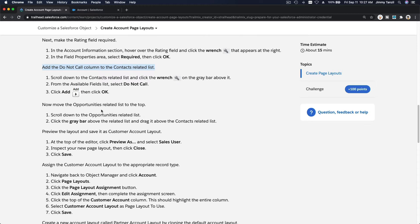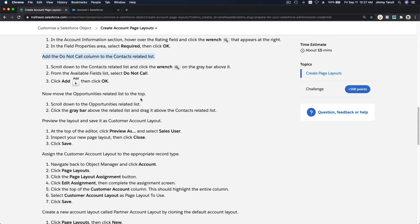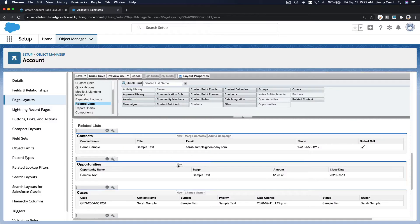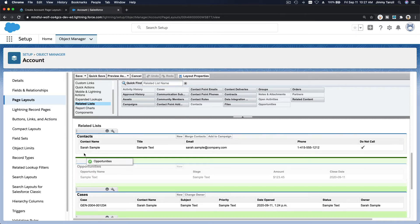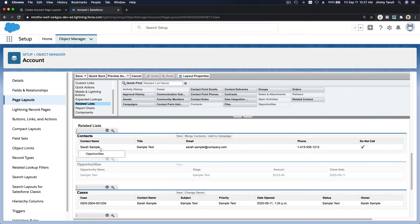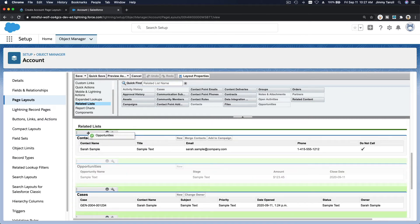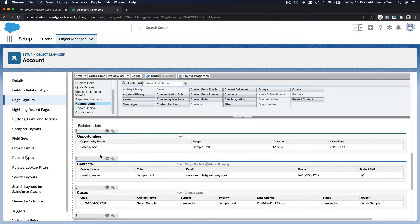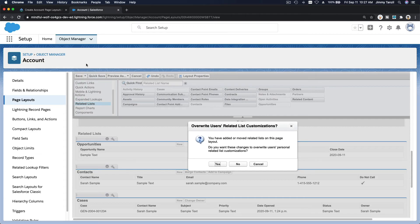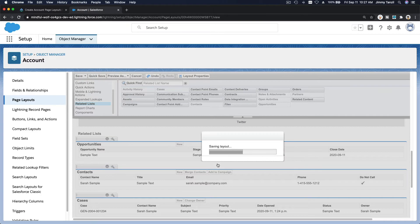Now move the Opportunities related list to the top. You can drag it — just put your mouse over the related list and drag it to the very top. Quick Save.